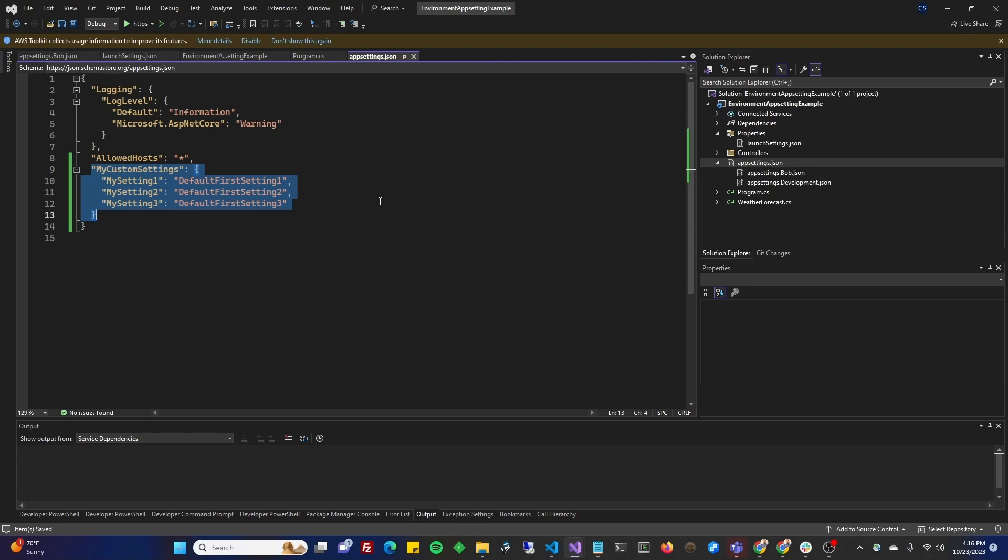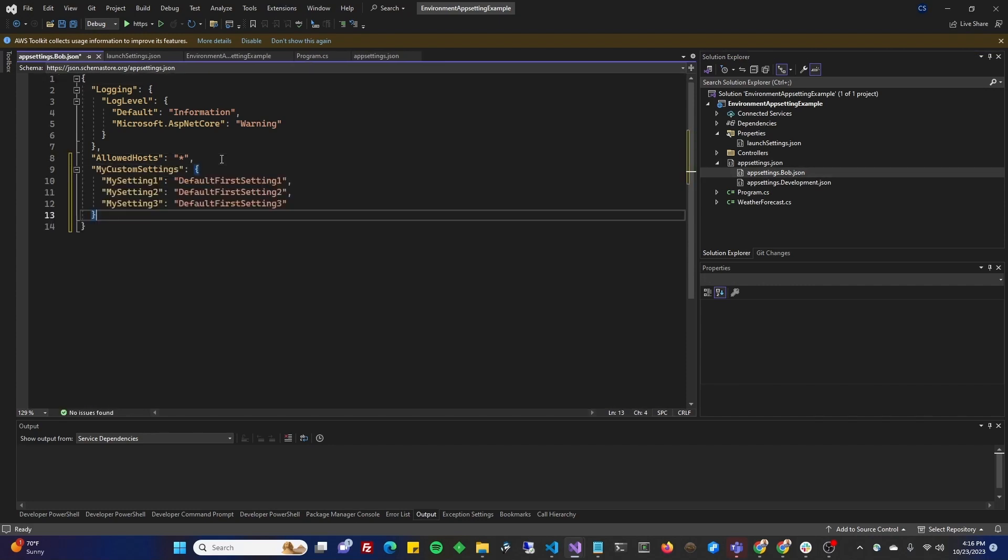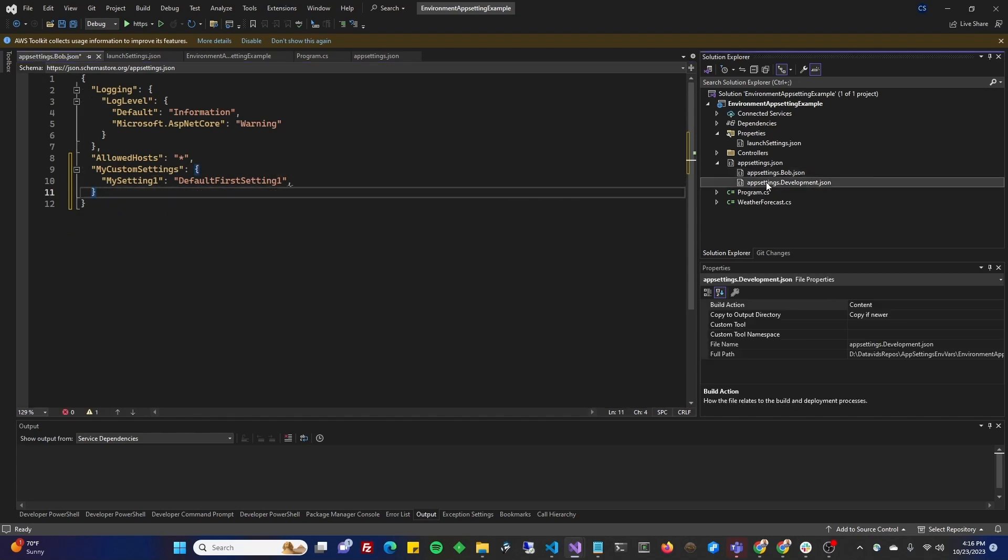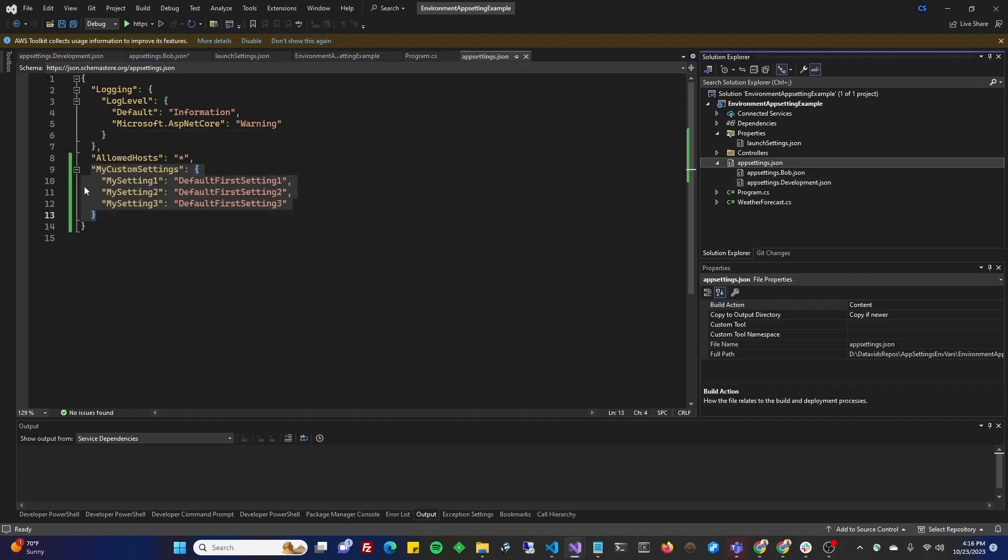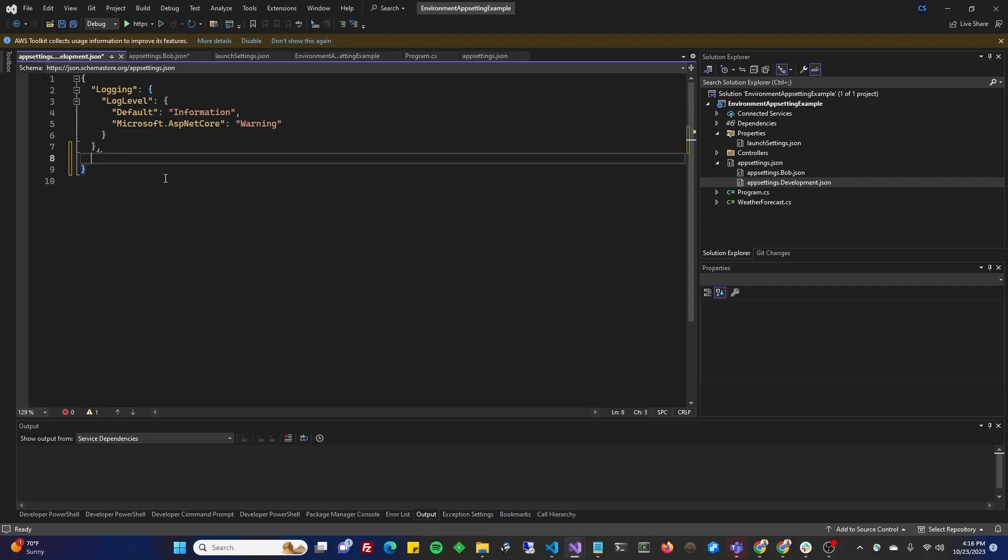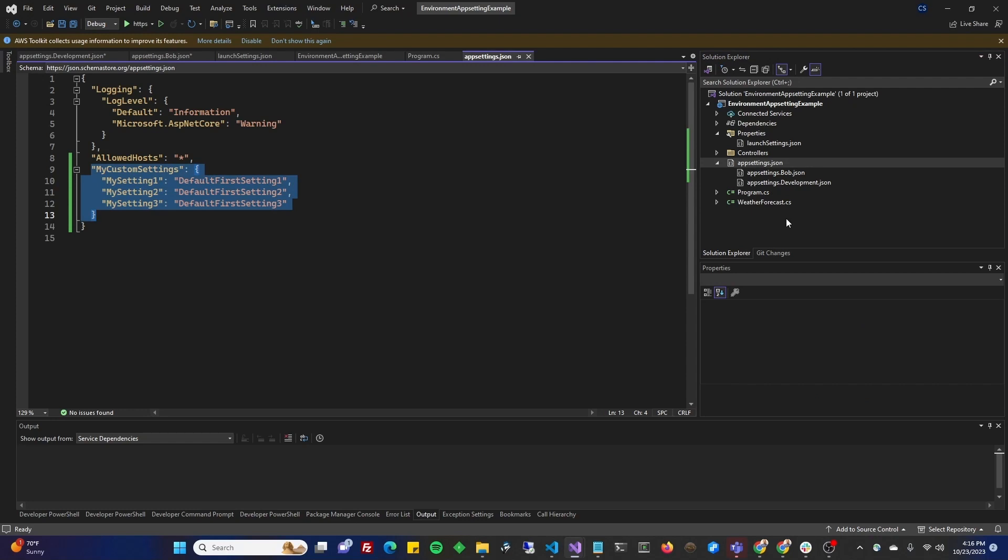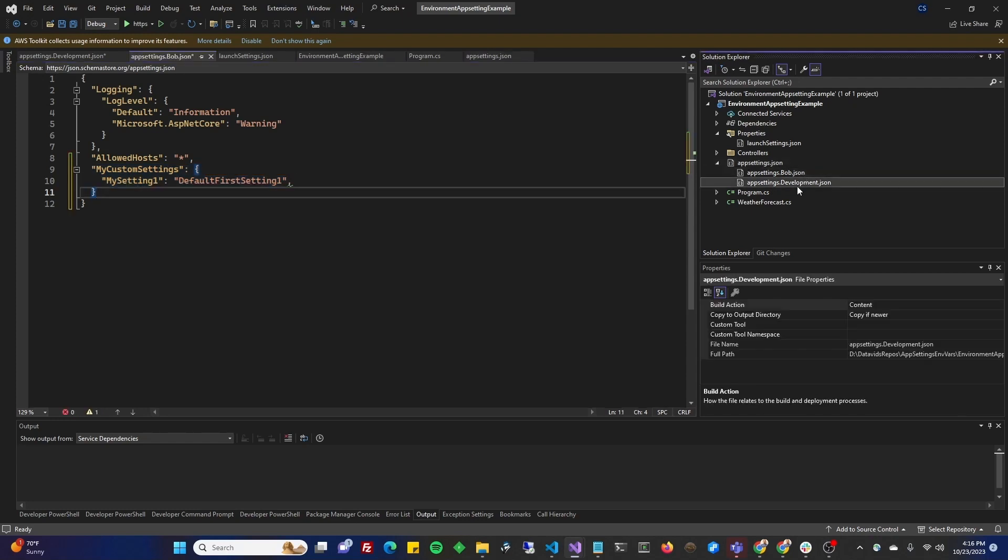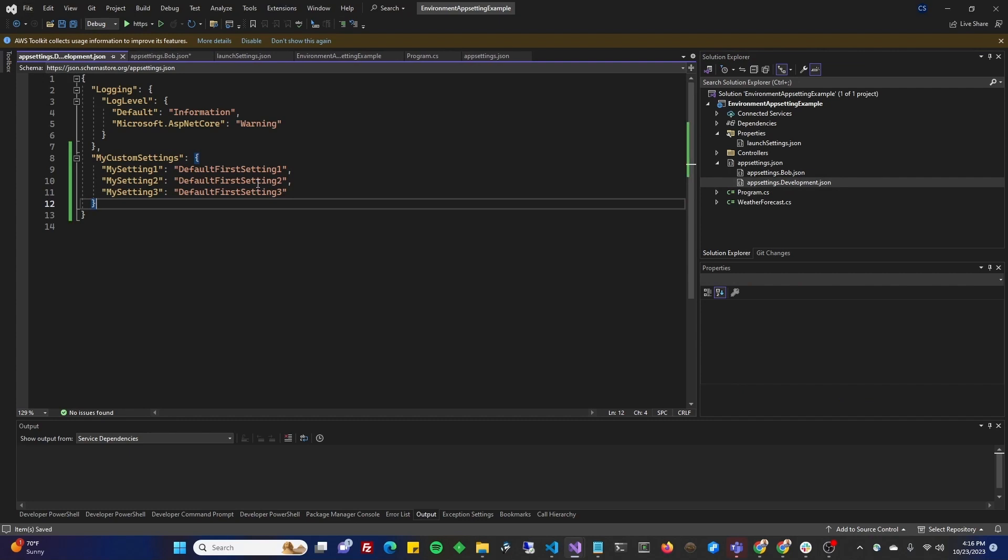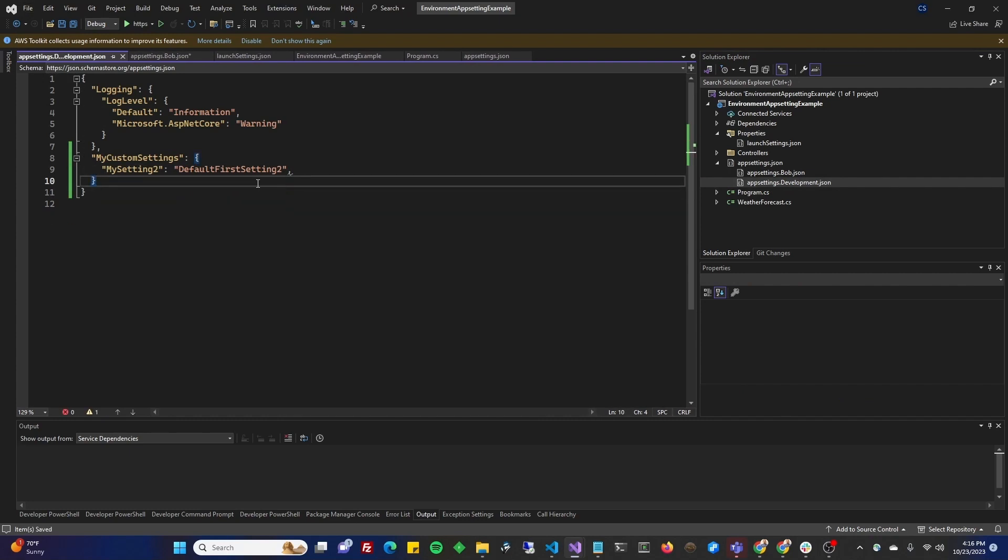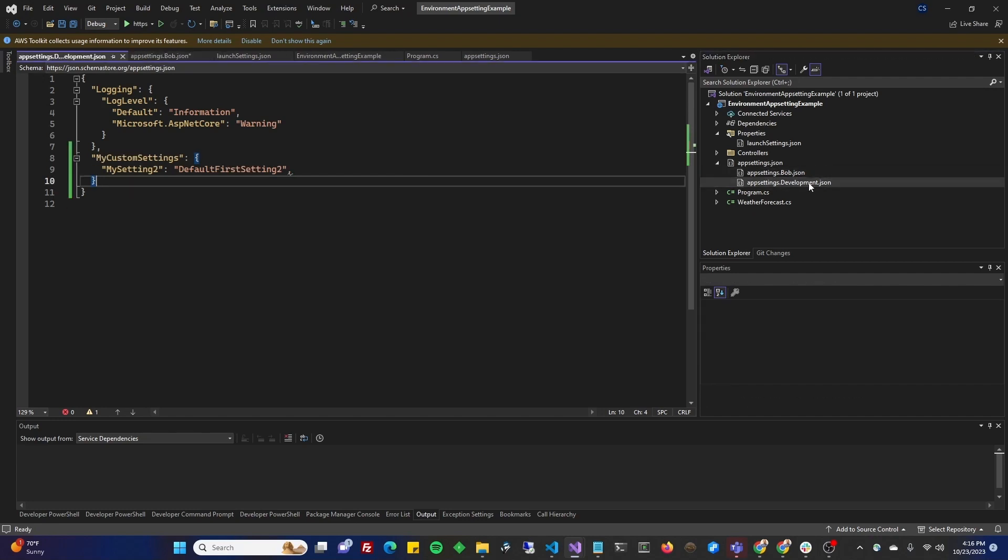And I do it in, I've done it in a couple other videos, but if you don't want to change the channel, you can see it here. So, in Bob, we're just going to override the first one. In development, we are going to override the second one. Didn't paste there. Copy. Paste there.